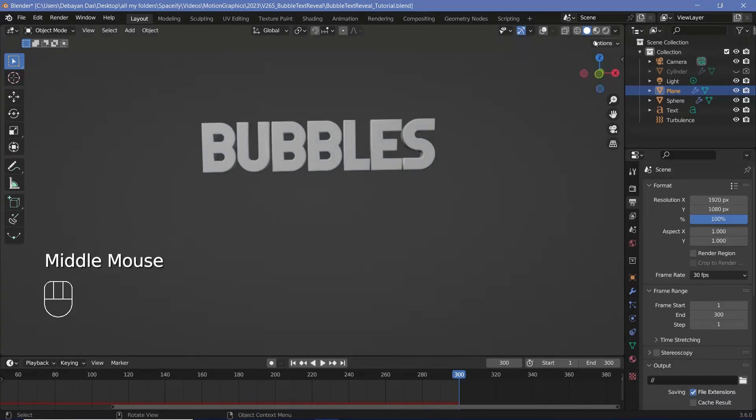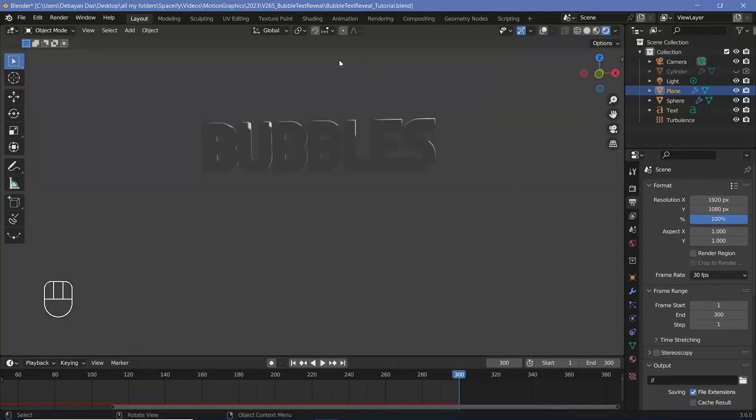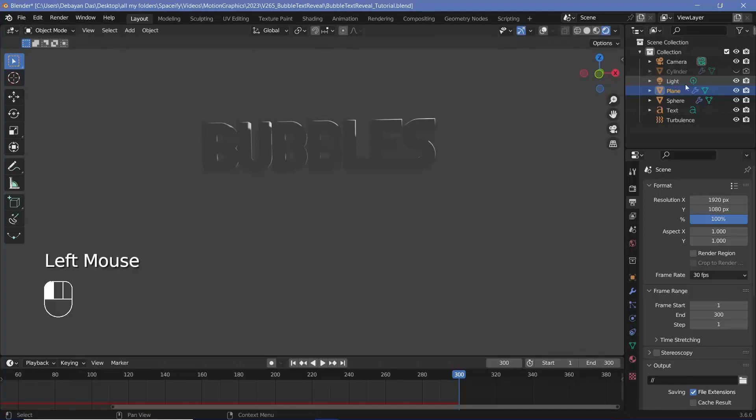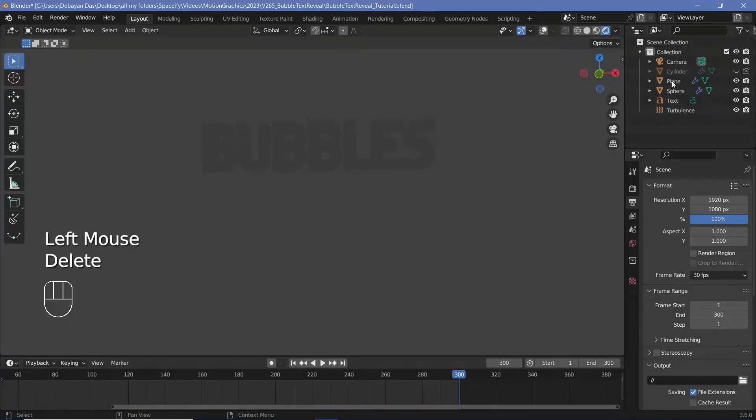Then we'll switch our viewport shading to render by pressing this button up here so that we can actually see the changes that we made. We also don't need the default light so let's select it and press delete to delete it.